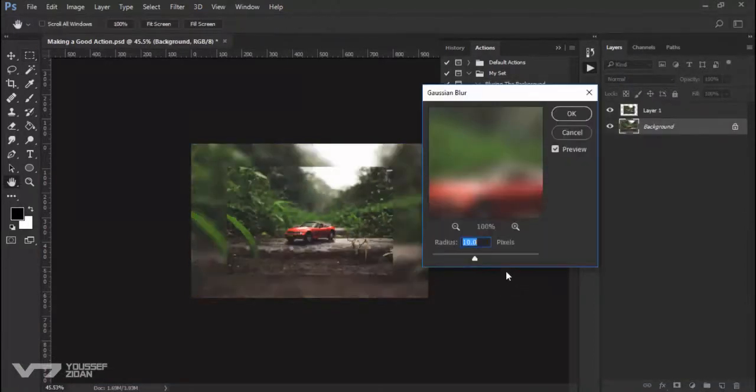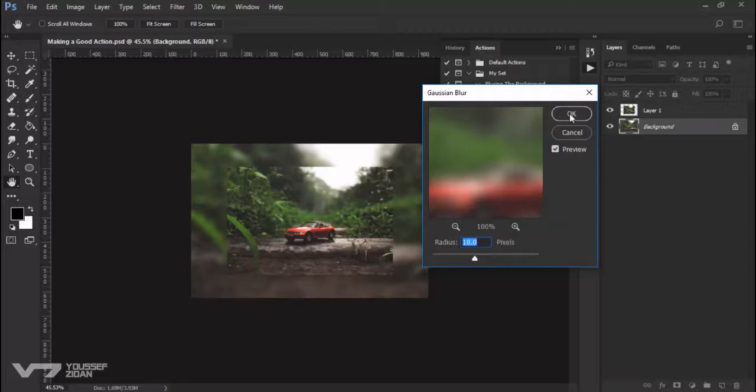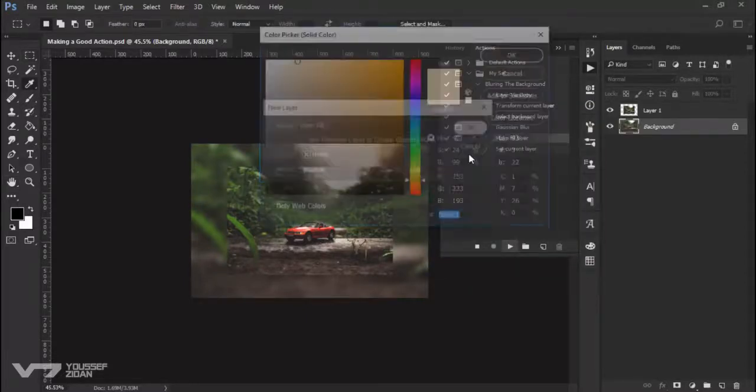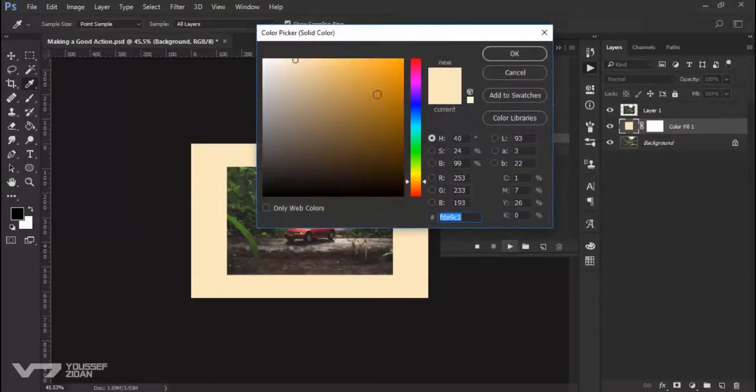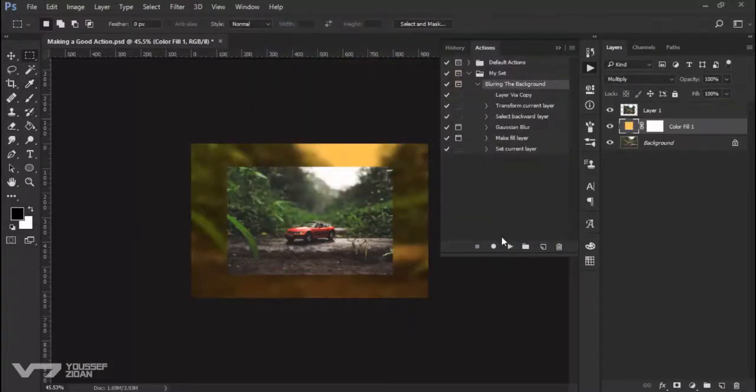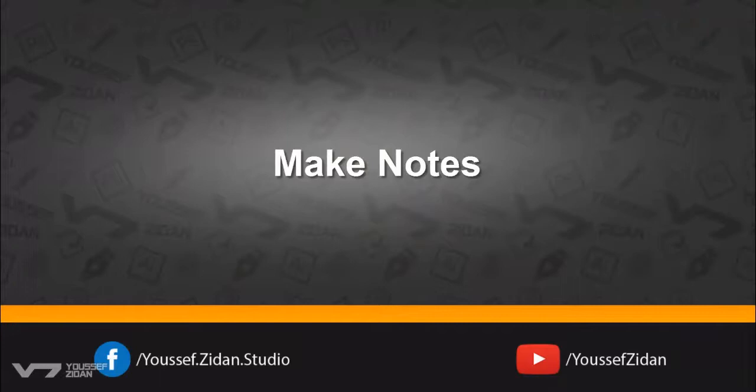Okay to the radius, okay choose the color. All right, great. Tip number four is to make notes.